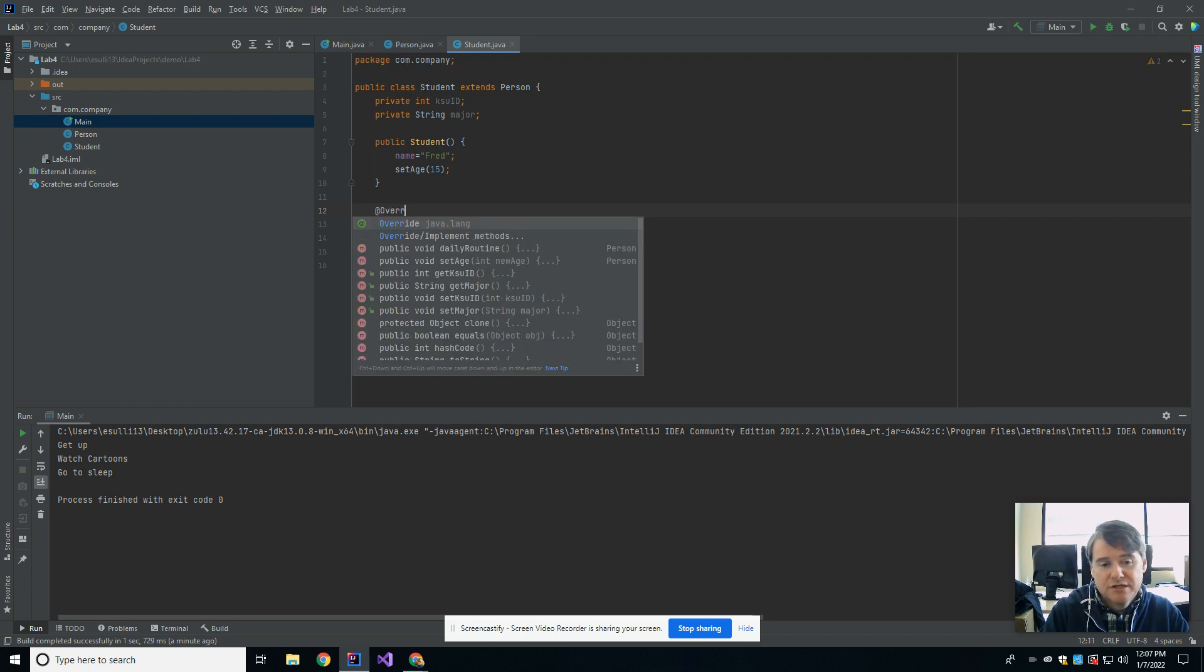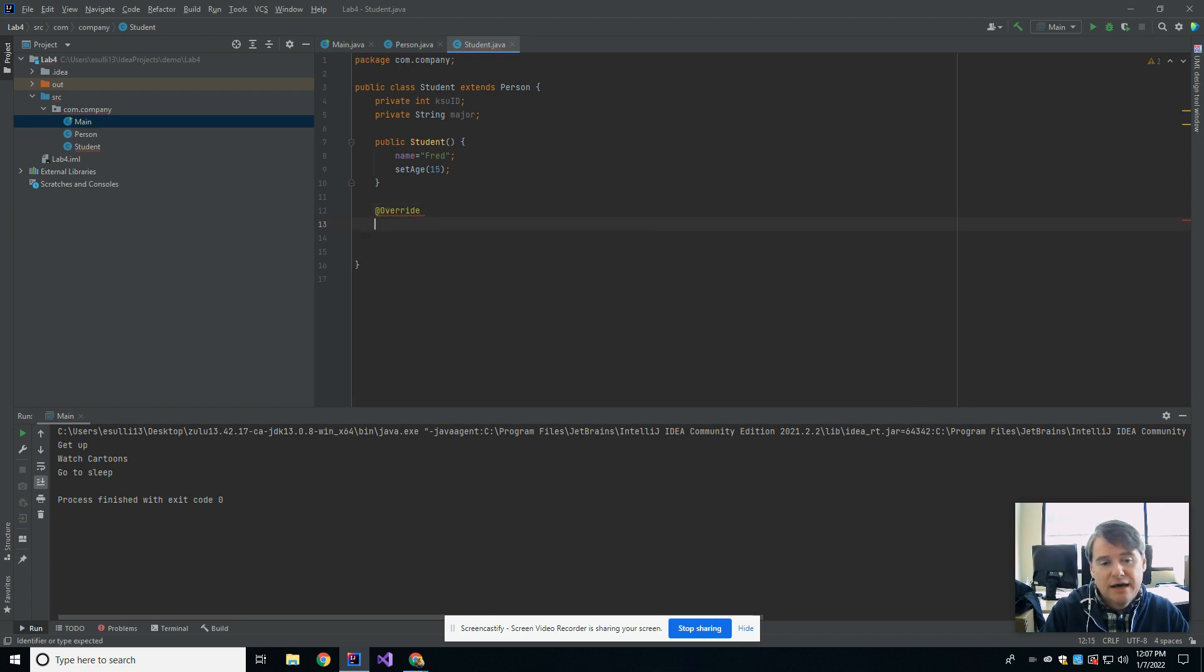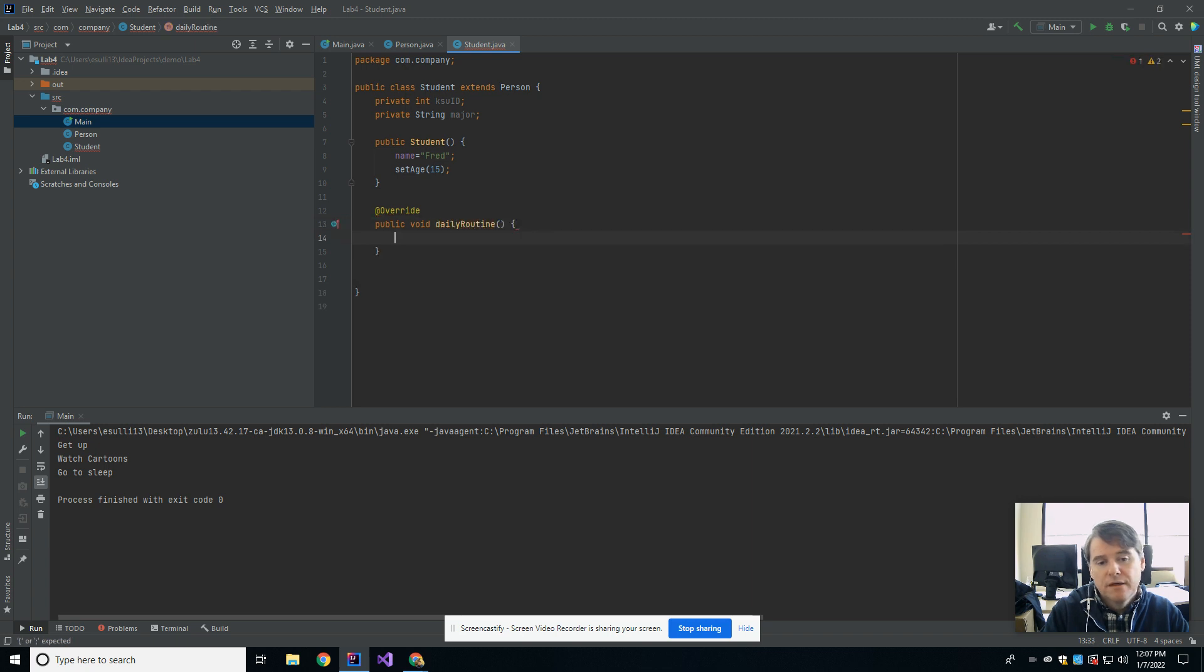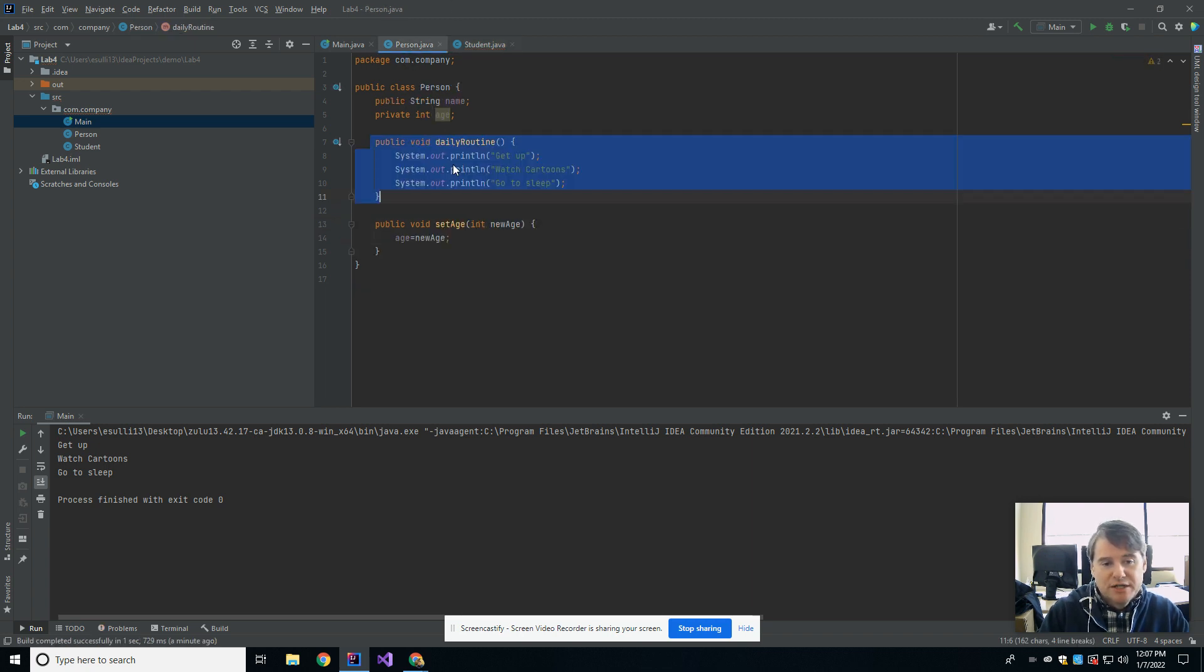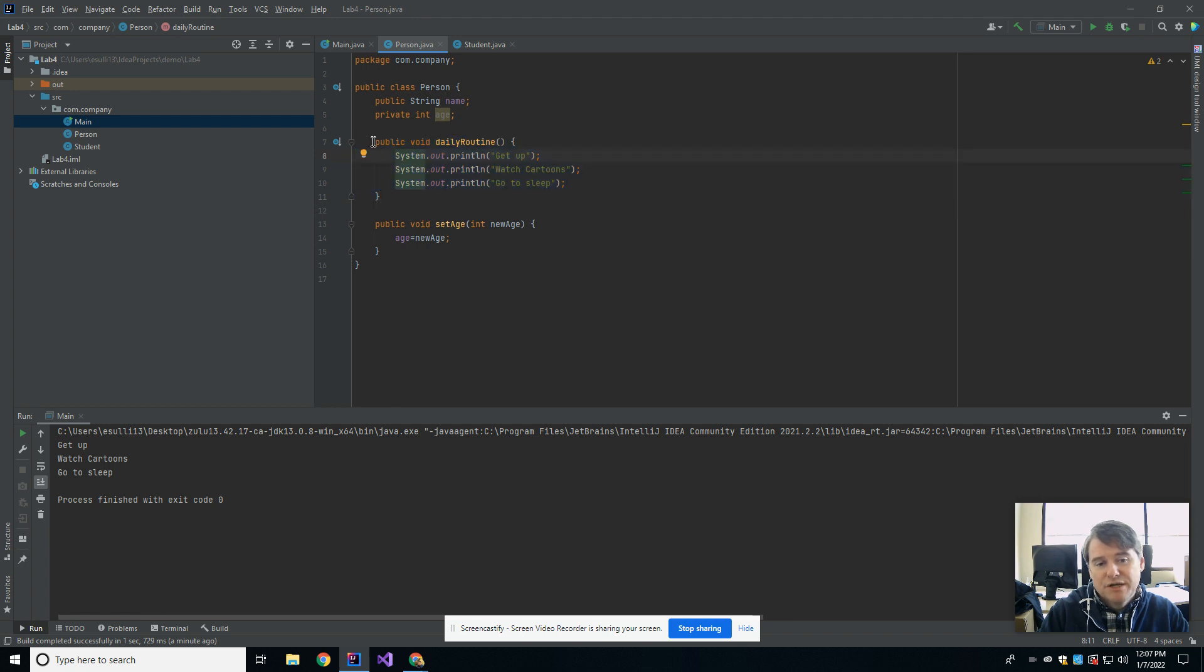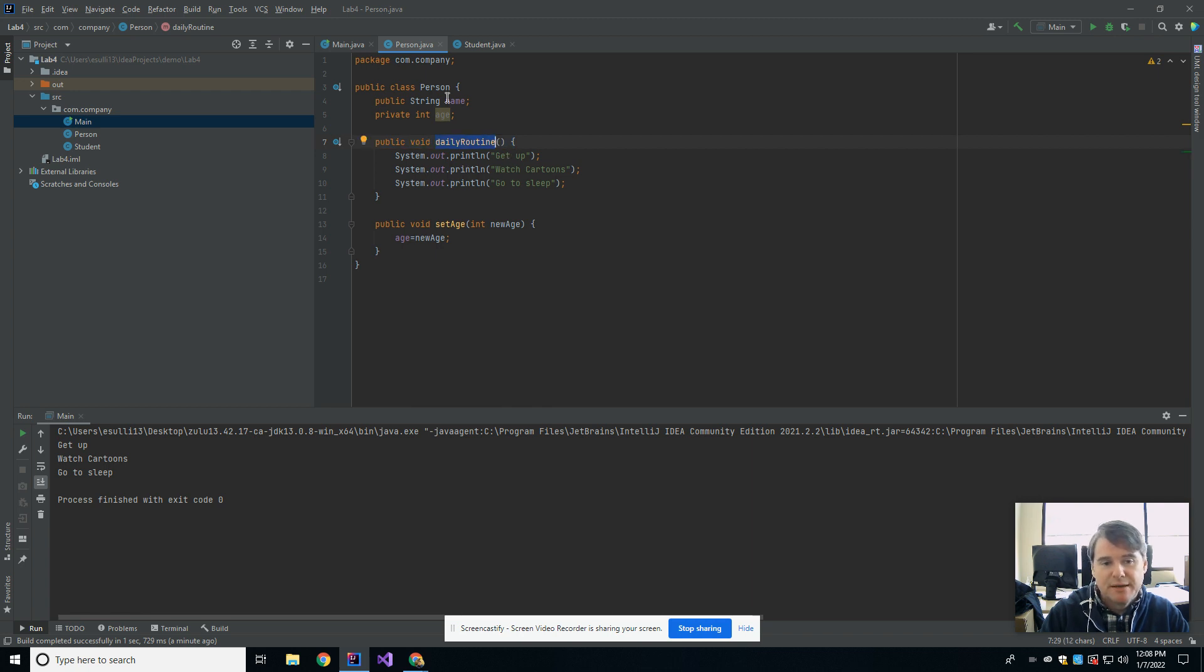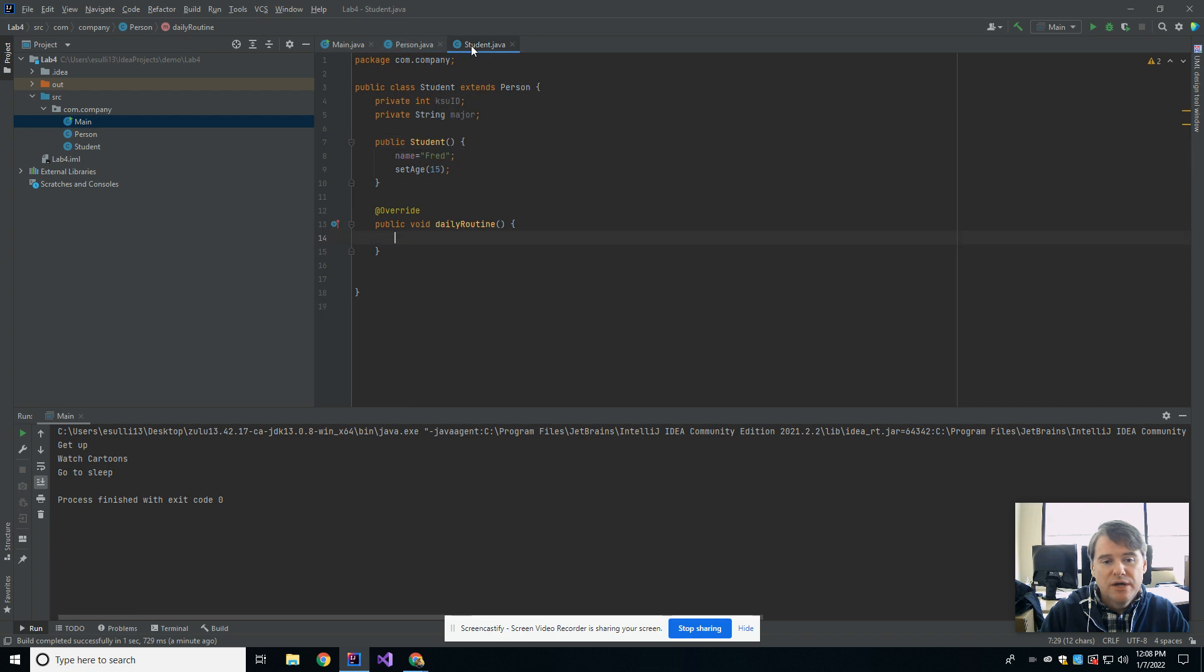And as I said, without defining it in the student, it is automatically there and it just behaves the same as the parent's daily routine. But if the student wants to have its own version, you would say override. And then you would say public void daily routine. Let me make sure that's what I did. It was public void daily routine. If you're going to overwrite a method, the method header must match exactly as it did before. So the return type must be the same and the number of parameters must be the same.